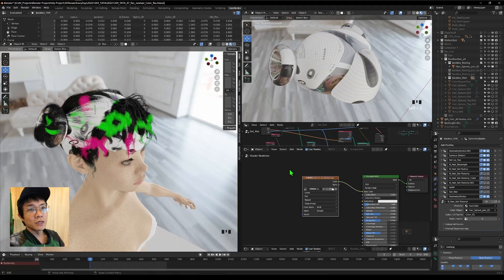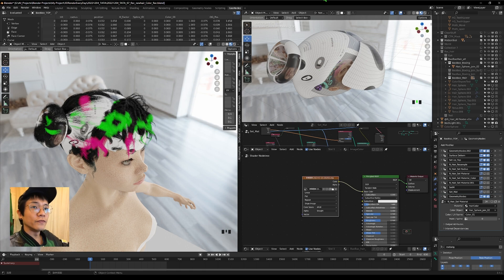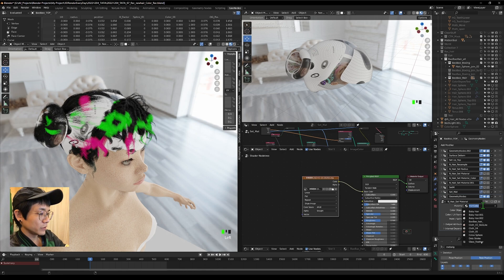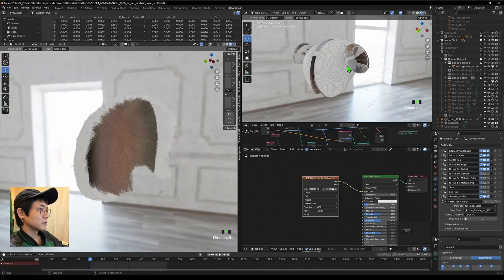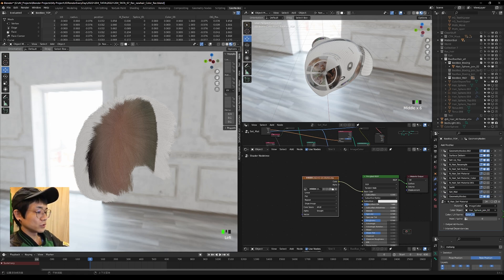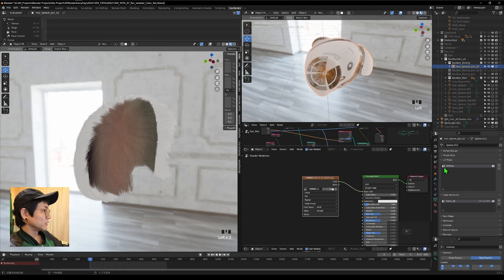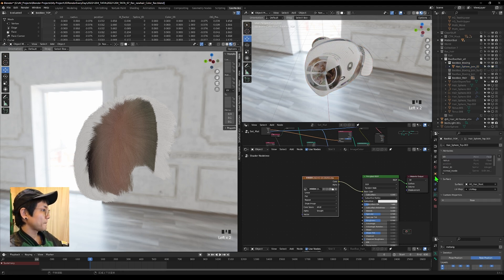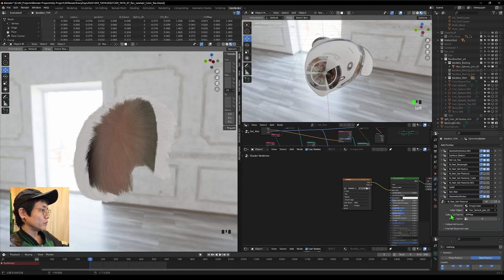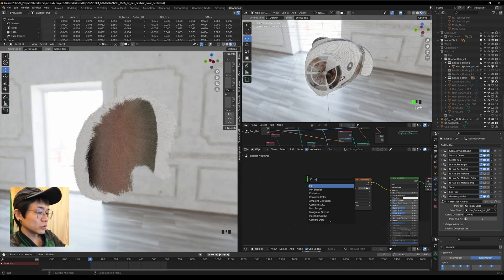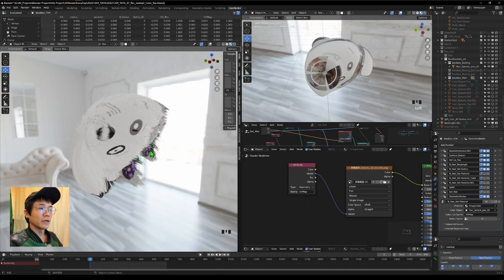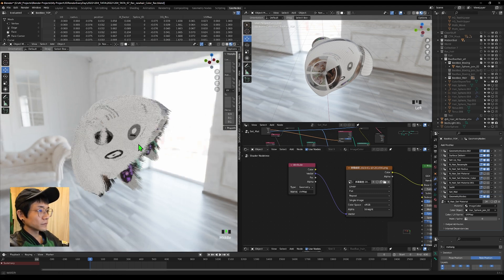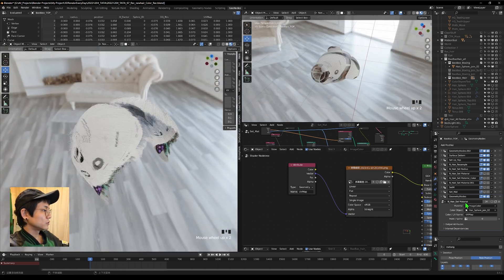Previously we stored a color attribute directly, but now we are storing the UV of this object instead. Set the material to the new 'image color' material. Check the UV map — it's called 'UVMap.' Copy that name, go to the geometry node, and use a 'Named Attribute' with 'UVMap' to store the UV. Then in the material, use an Attribute node with 'UVMap' and plug the vector output into the image texture vector input.